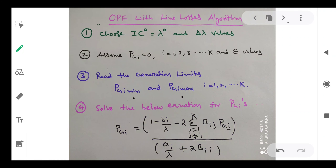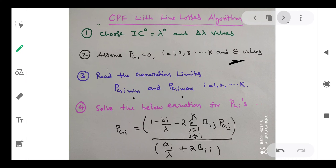Once again, a review of the algorithm. In the algorithm, first of all we need to choose IC0, lambda0, and delta lambda values. Delta lambda value is useful in the iterative solution to increase or decrease lambda to get the appropriate solution. Second: assume PGi initial generations are equal to zero, from i equal to 1 to K, and choose the epsilon tolerance value. Third: read the generation limits — PGi minimum and PGi maximum — for all units or generating plants. Now solve the equation for PGi in terms of Bij.